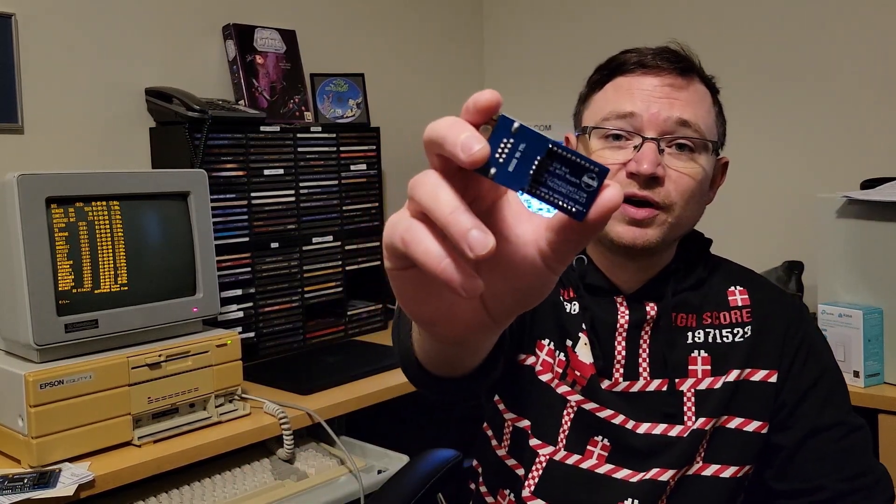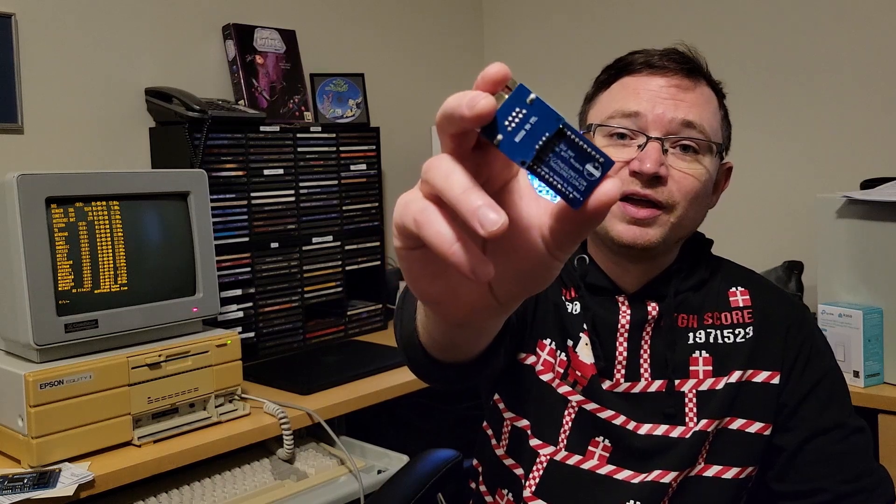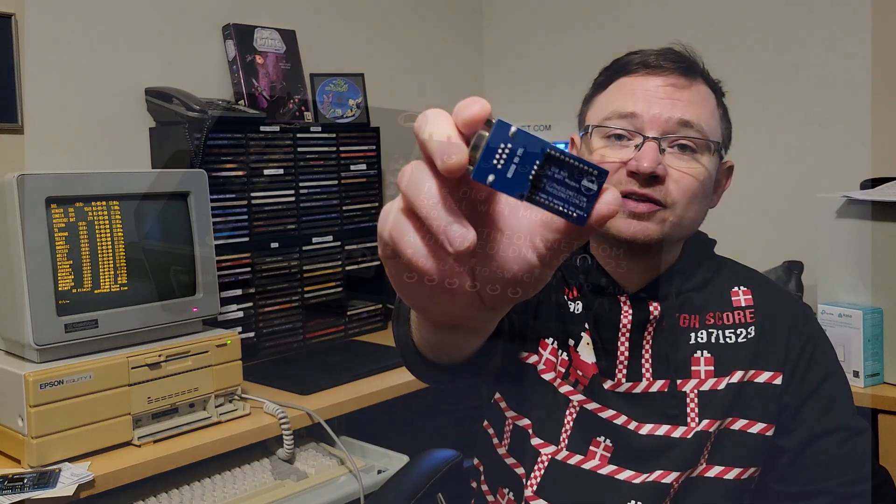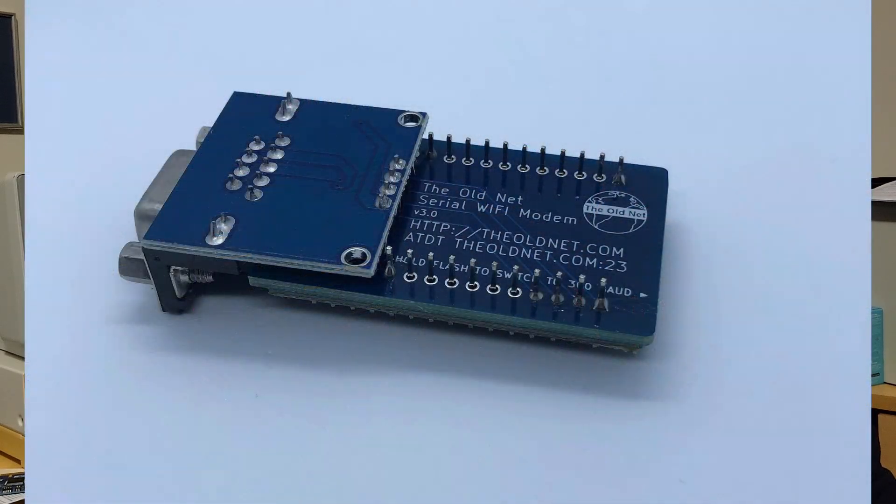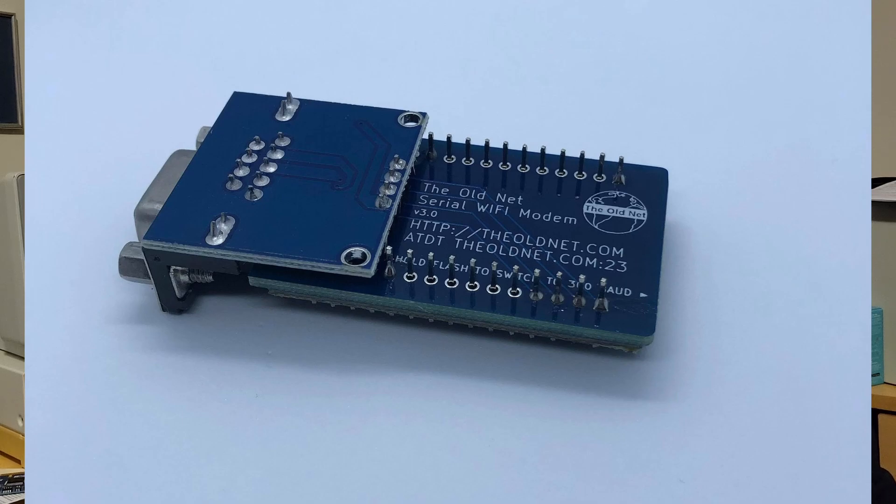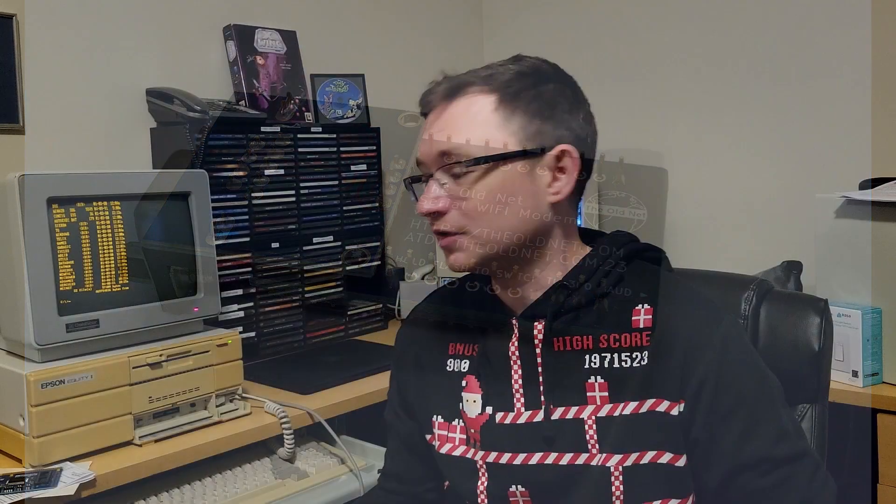Hey everybody, my name is Rich. I'm the creator of TheOldNet.com and I'm here today with an exciting holiday announcement that involves some new firmware for my RS-232 serial Wi-Fi modems for DOS and Macintosh computers.